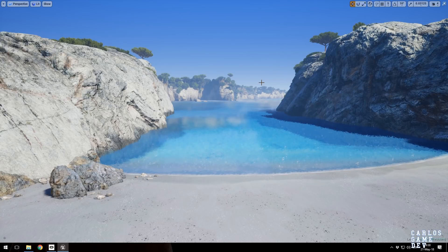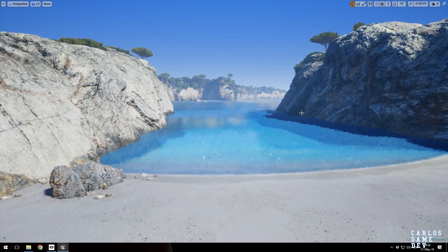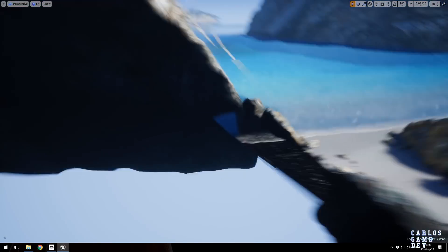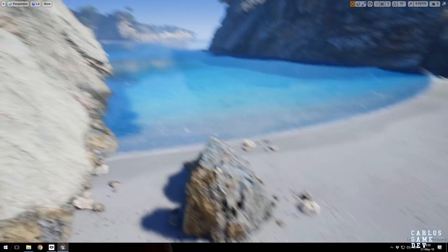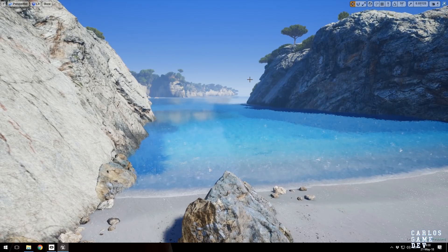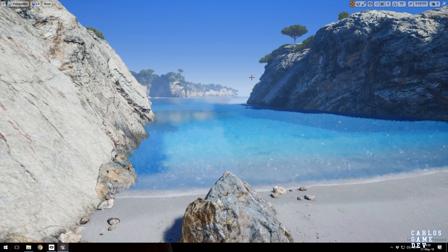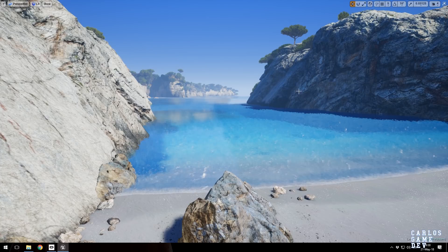Hi, my name is Carlos Coronado, I'm a game developer, and in this tutorial I'm actually going to show you and take apart how this beach from Infernium, which is based on Macarayeta Beach in Menorca, has been built.